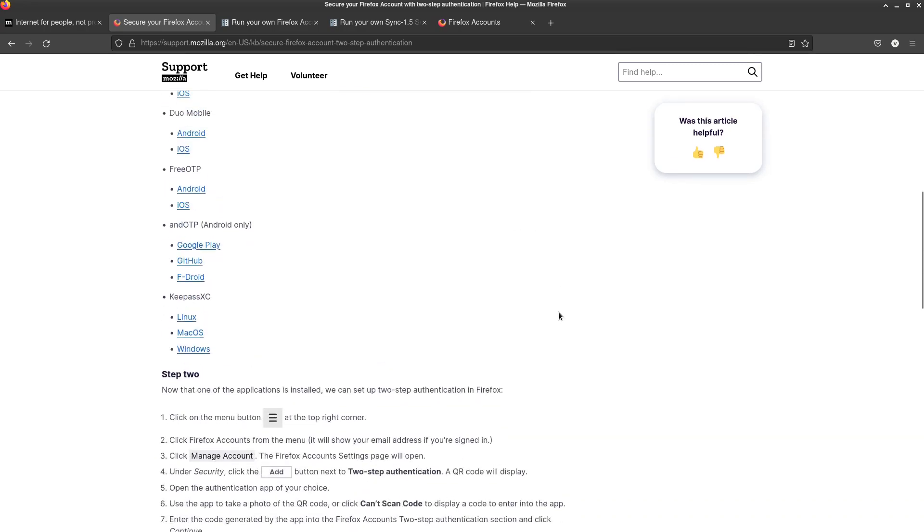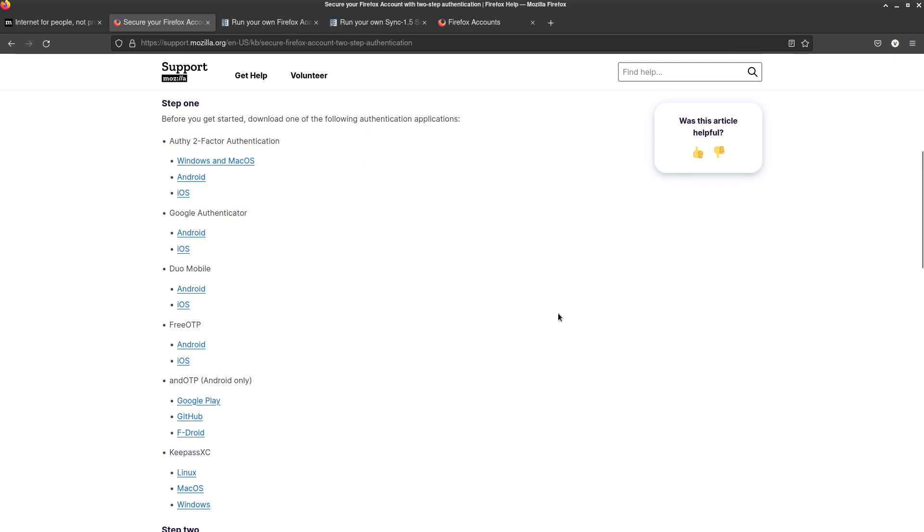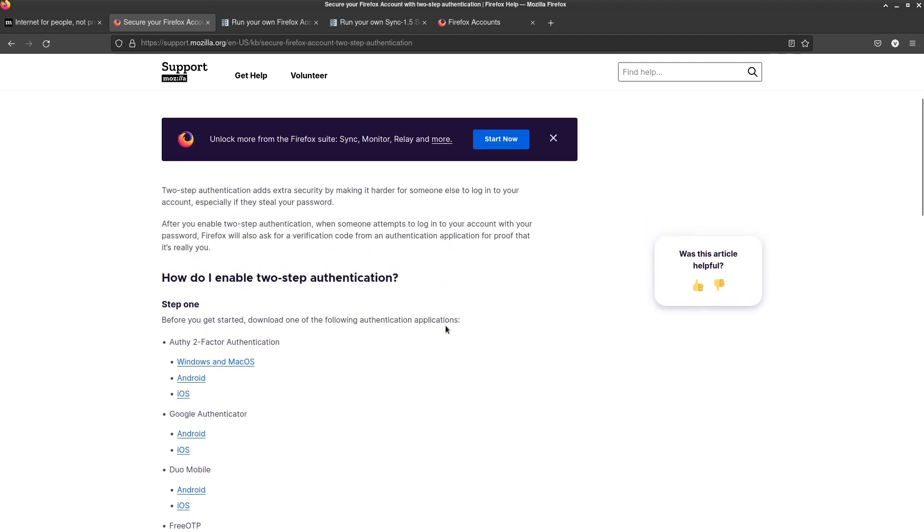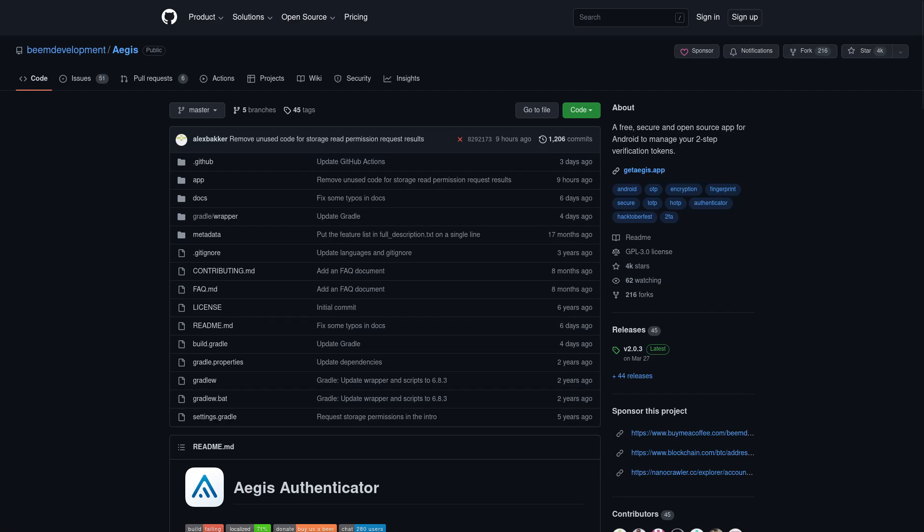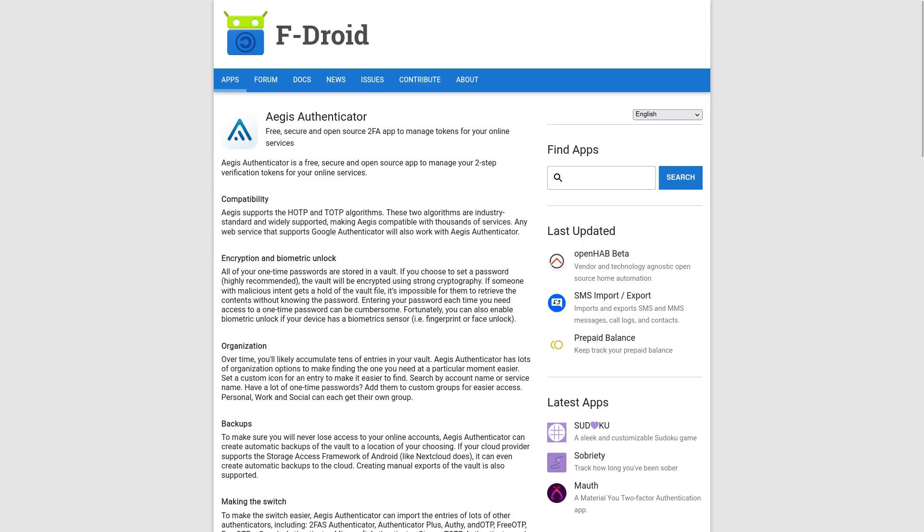And this particular app isn't listed as a supported one, but Aegis, or however you pronounce it, A-E-G-I-S, that does work with Firefox Sync, which is a really nice GPL authenticator app available on F-Droid.